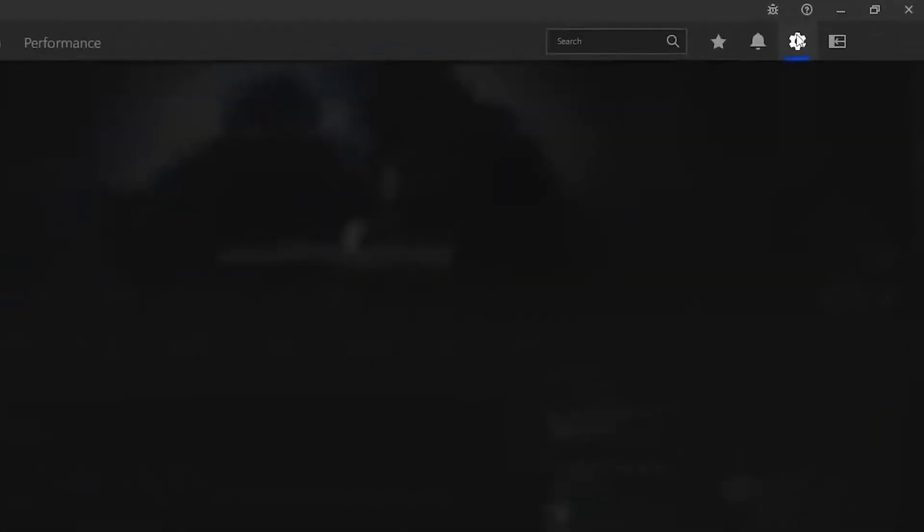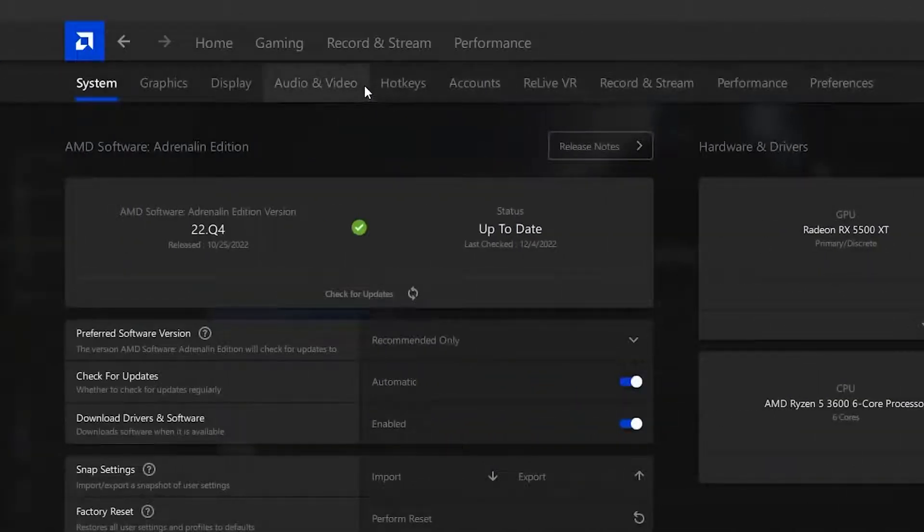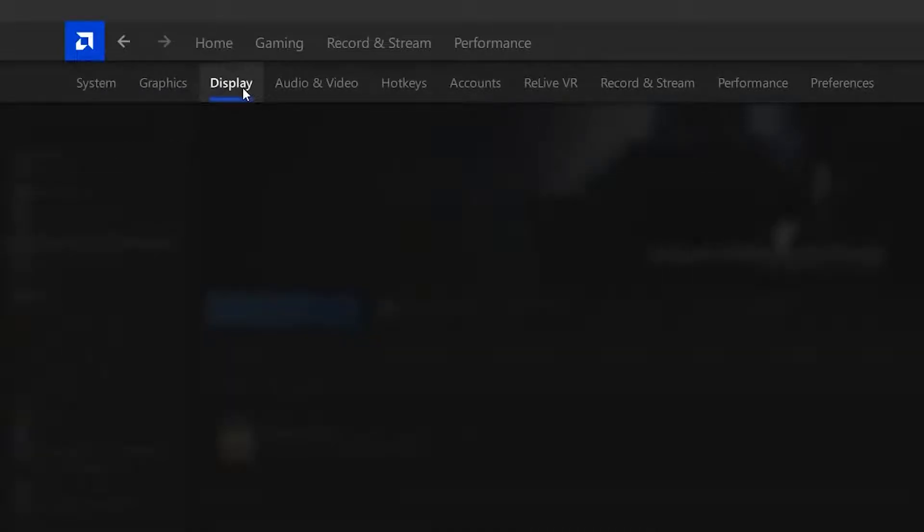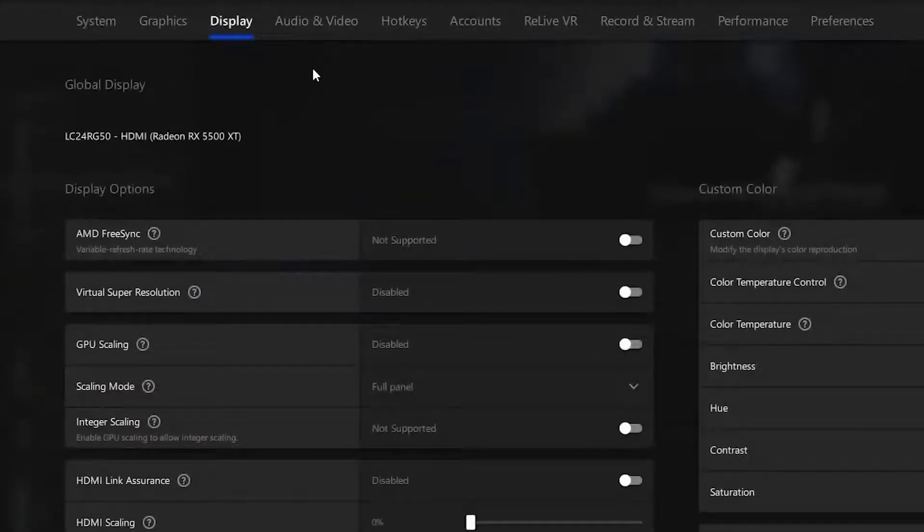Then you want to head over to the settings and make your way to the display tab. Once you click on the display tab, you want to scroll down a bit.